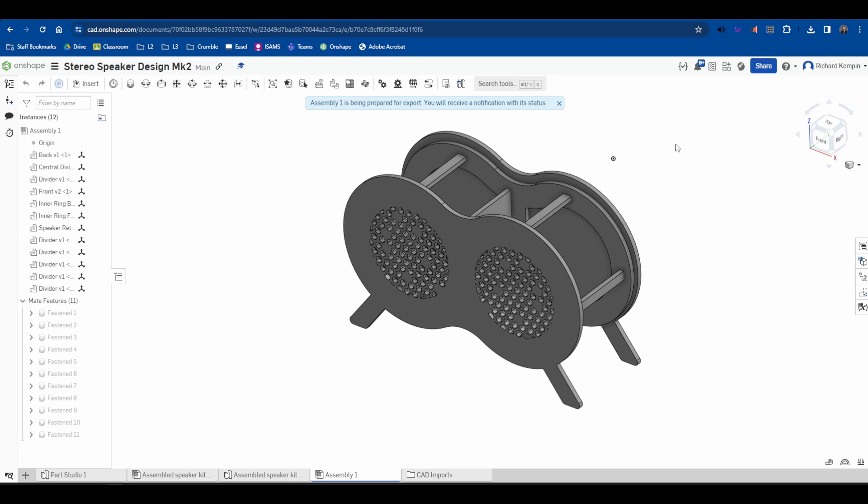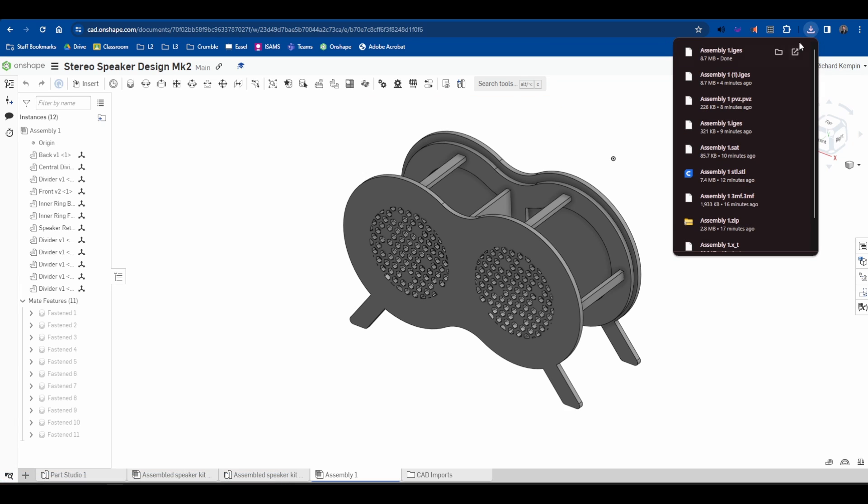Now this will take a moment to process, to convert the file and then to prepare for download. Then it will appear in your downloads and you can see I've done a few tests with different file types here to find the one that's most suited for what we're going to be doing.